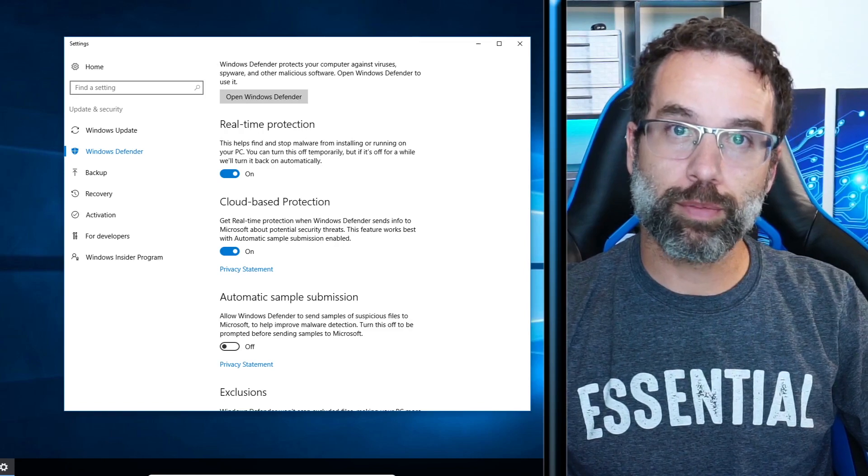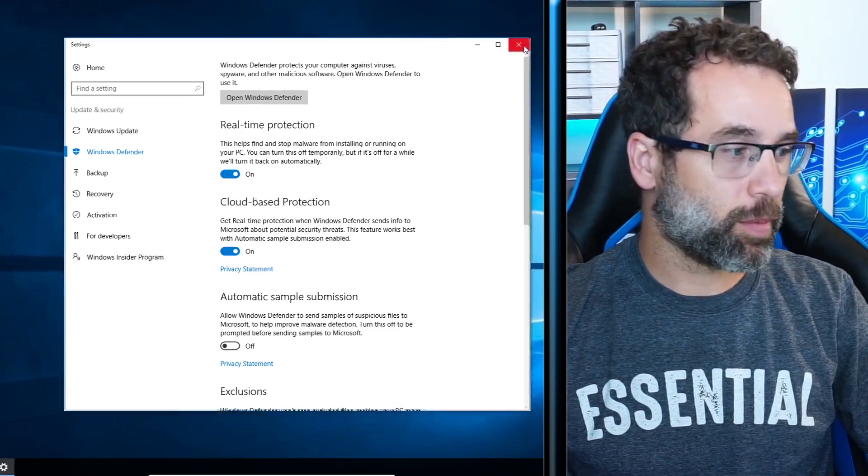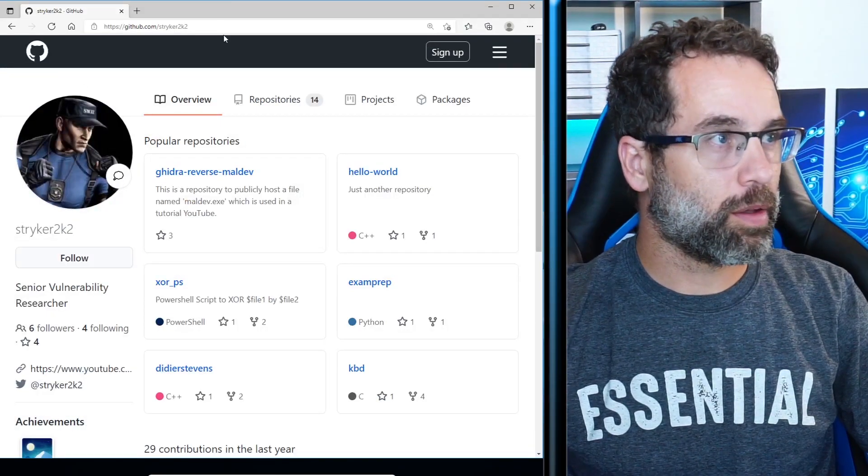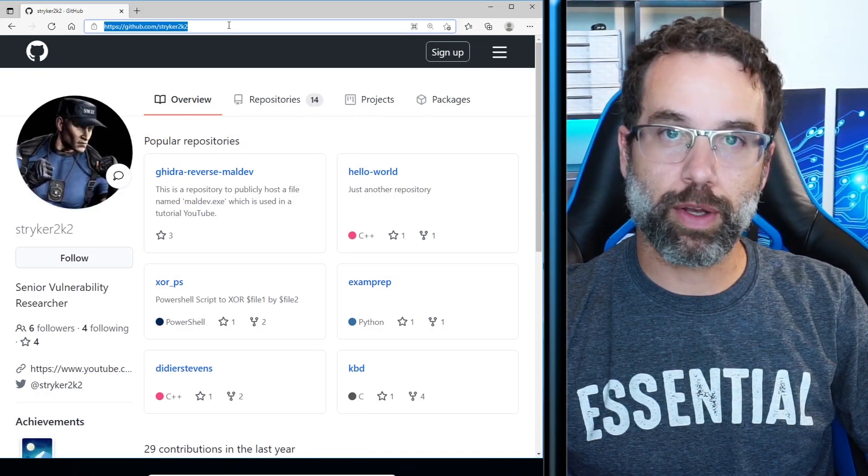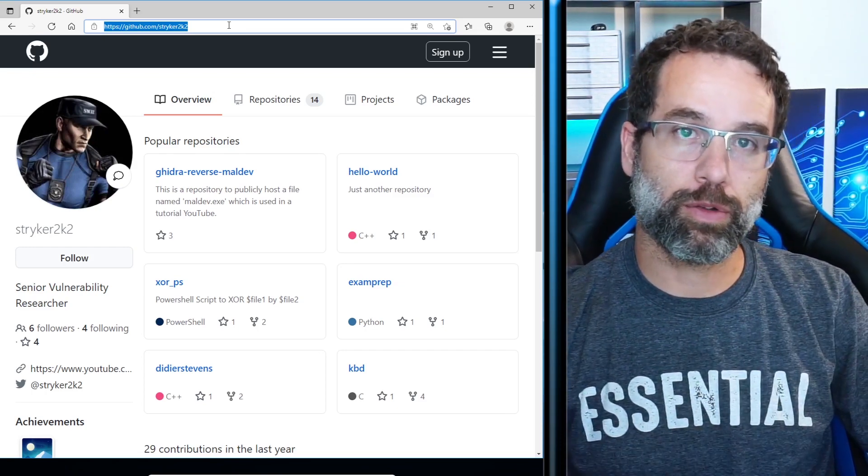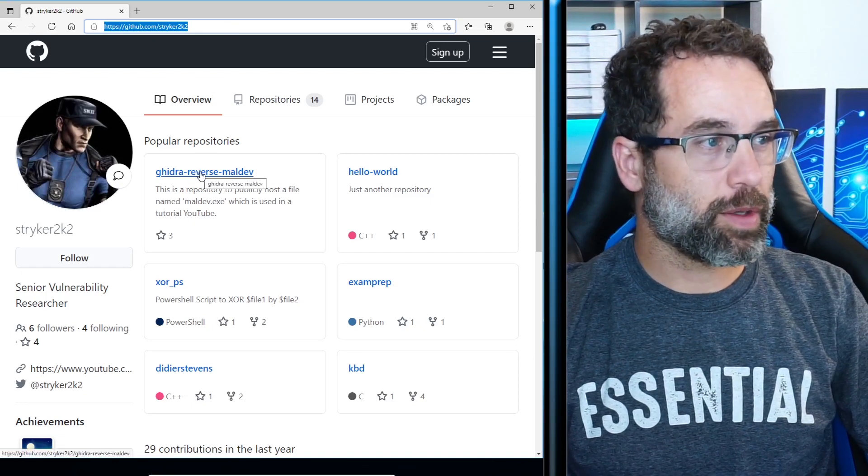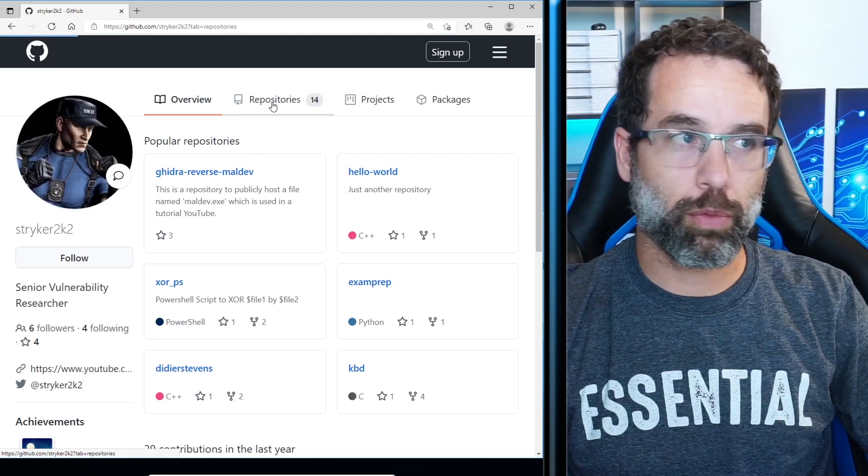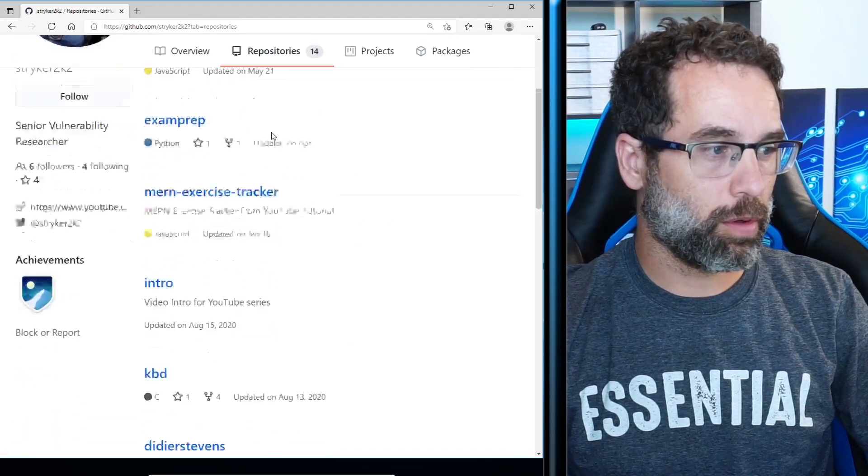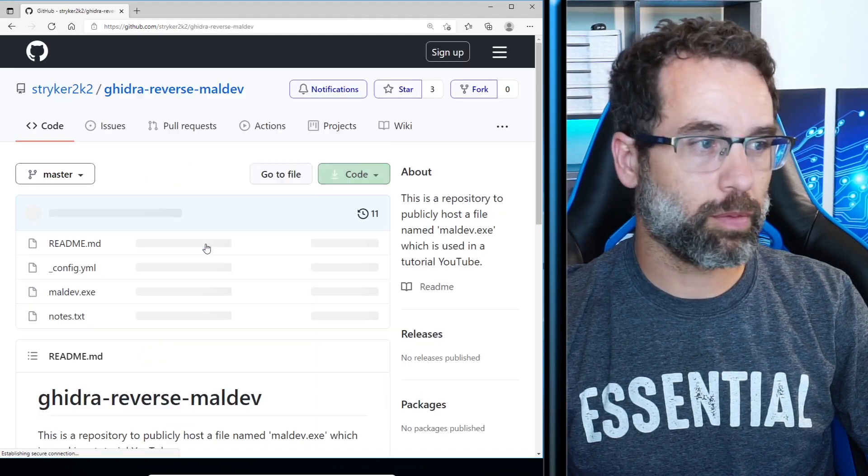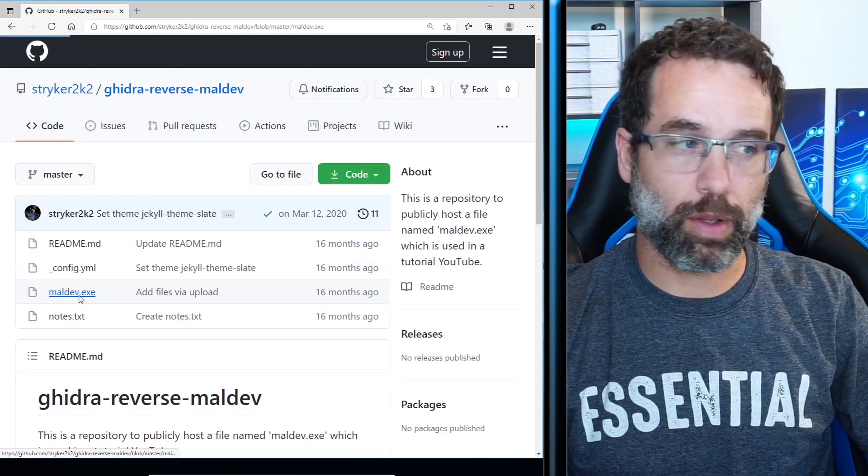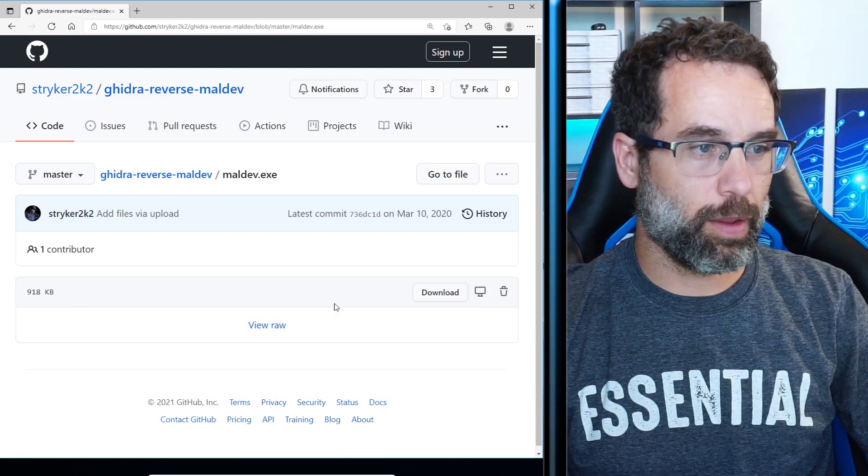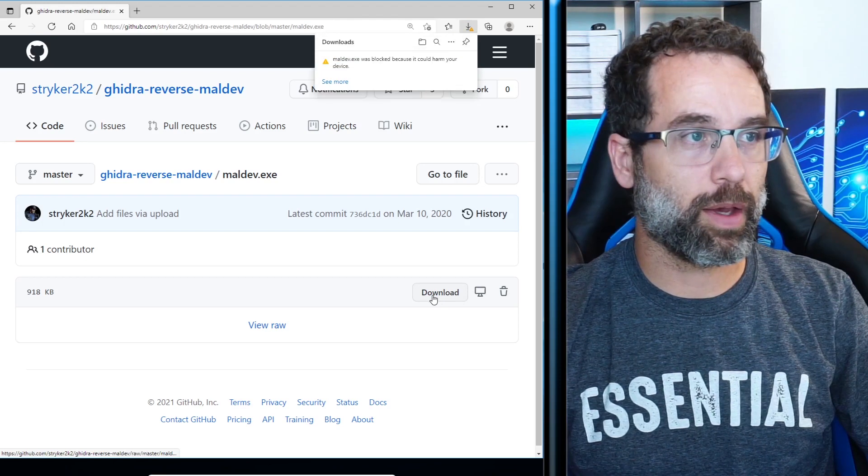With those settings in place, we can now download maldev.exe. If you go to github.com/striker2k2, that is S-T-R-Y-K-E-R-2K-2, you can download maldev. Sometimes it's here on the popular repositories, but if it's not, click on the repositories tab. Scroll down until you find it. Ghidra reverse maldev. Click on that. And then where it says maldev.exe, click on that as well. And then there's a download selection here. Click on that.